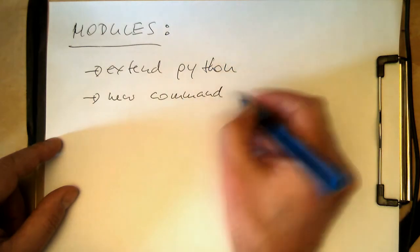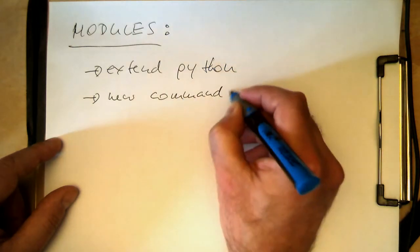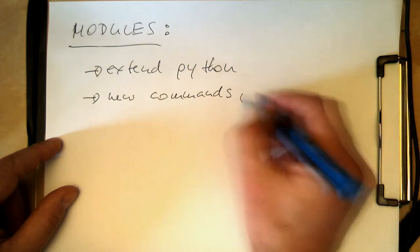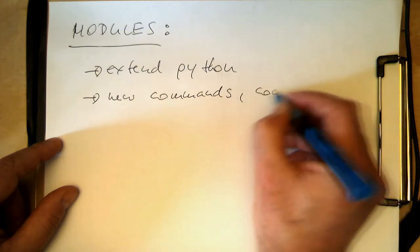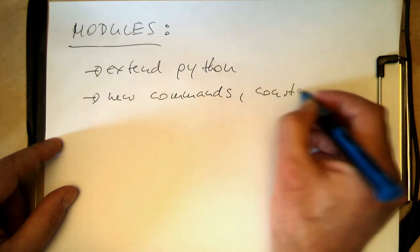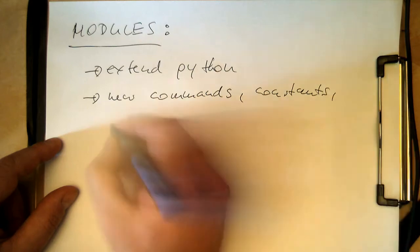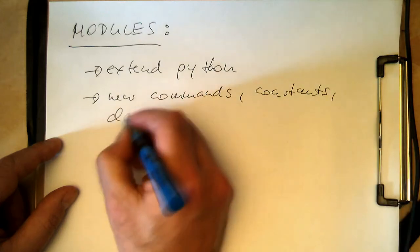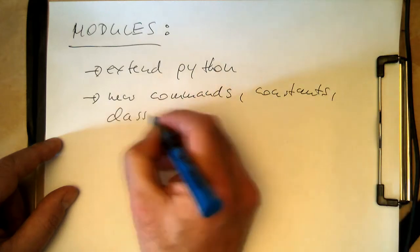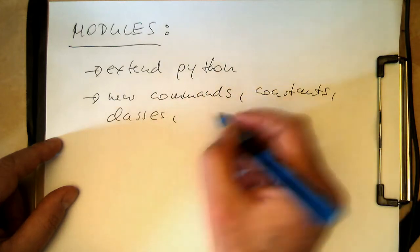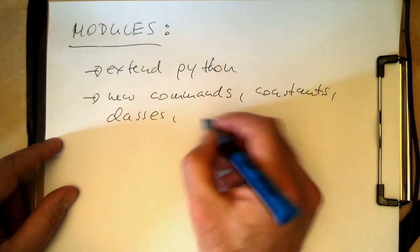So functions, essentially new commands, constants, classes and also data types.